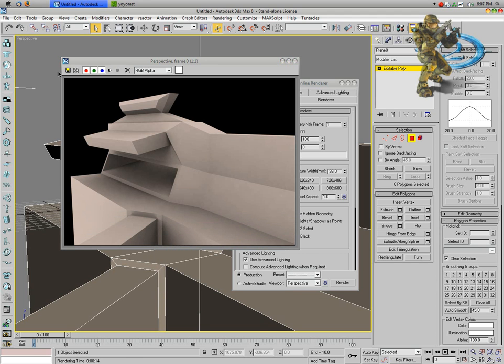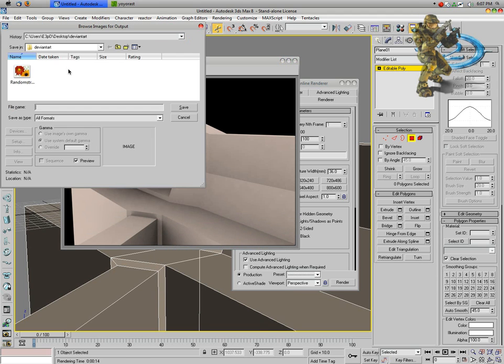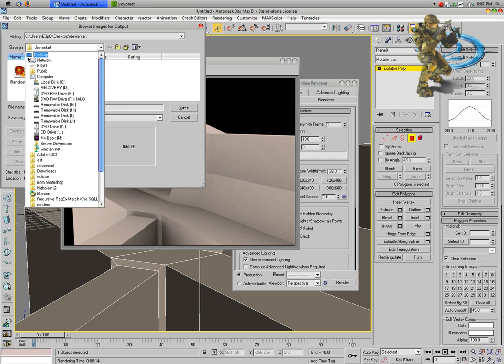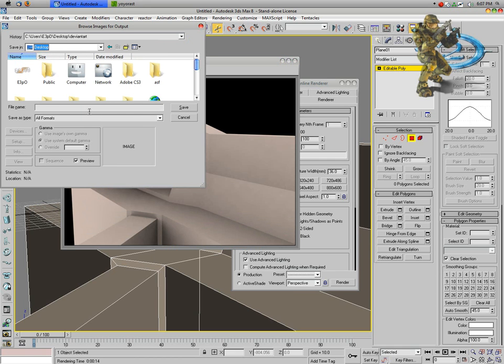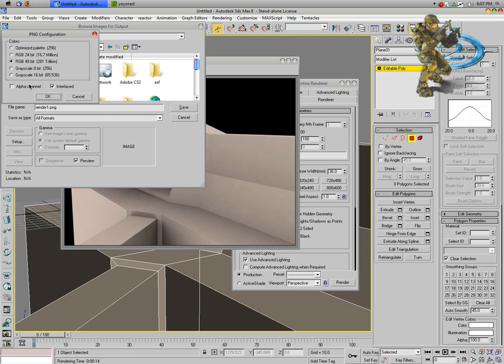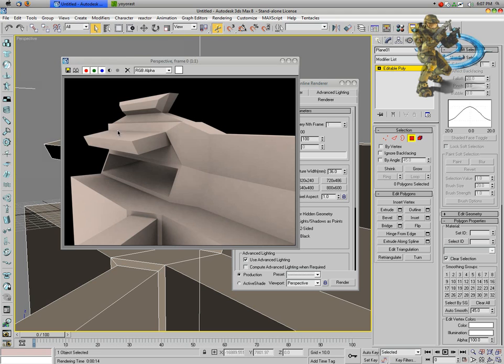Now what I'm going to do is save this as, let's save it to my desktop. I'm going to save it as render1.png. Go ahead and say save, just hit okay.